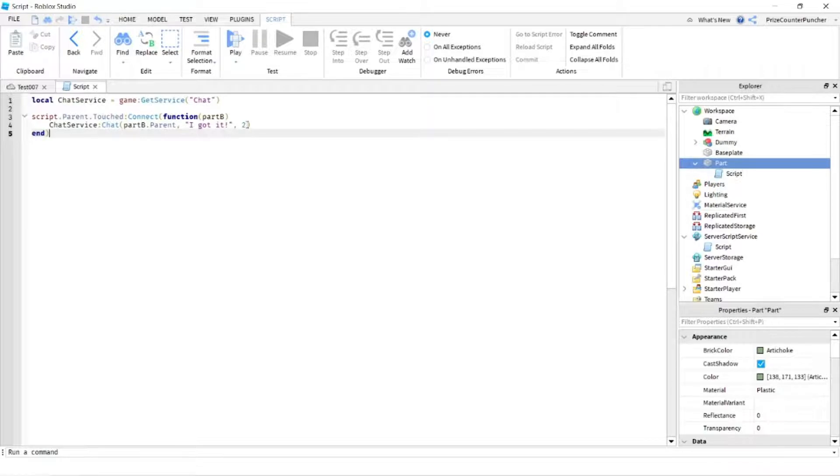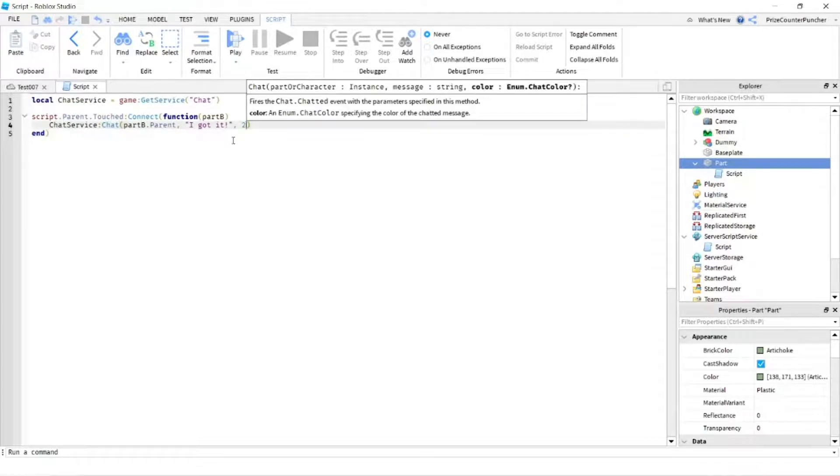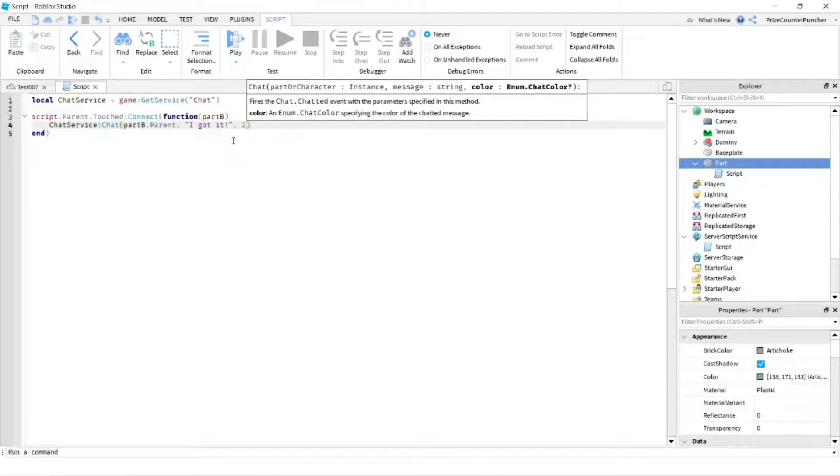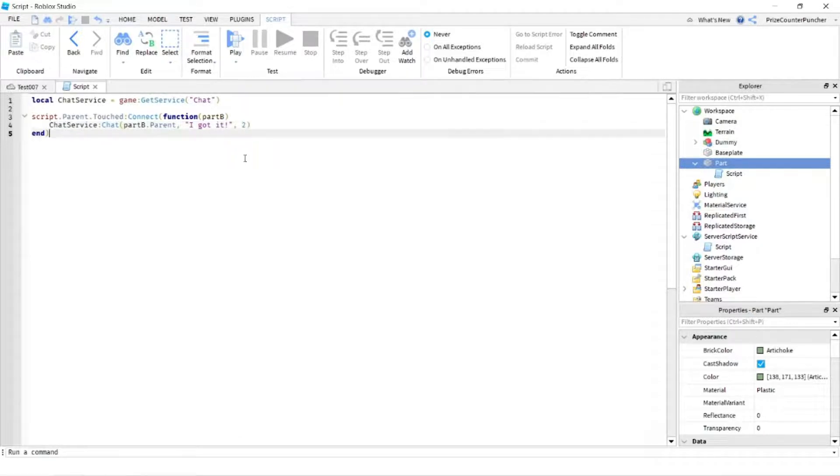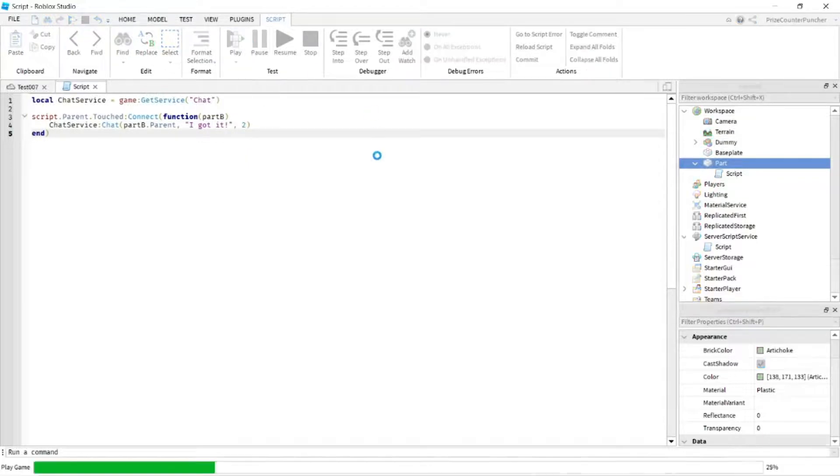And for the color, you can also use a number. So remember there are four different colors, so you can use any number between one and four, and each number is going to associate with a color. All right, let's play and take a look.